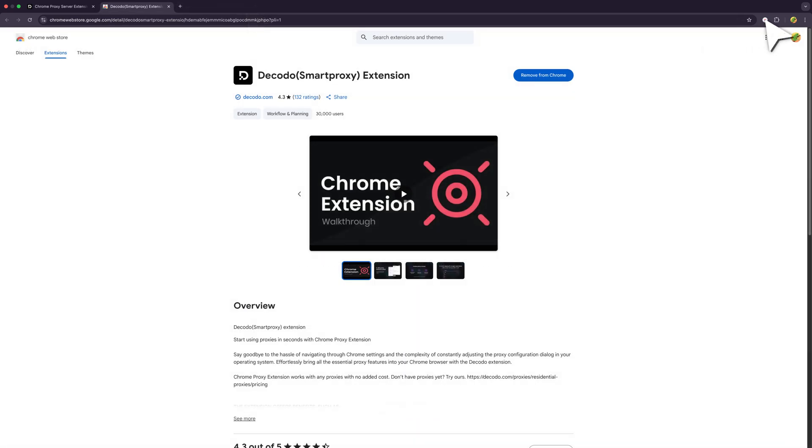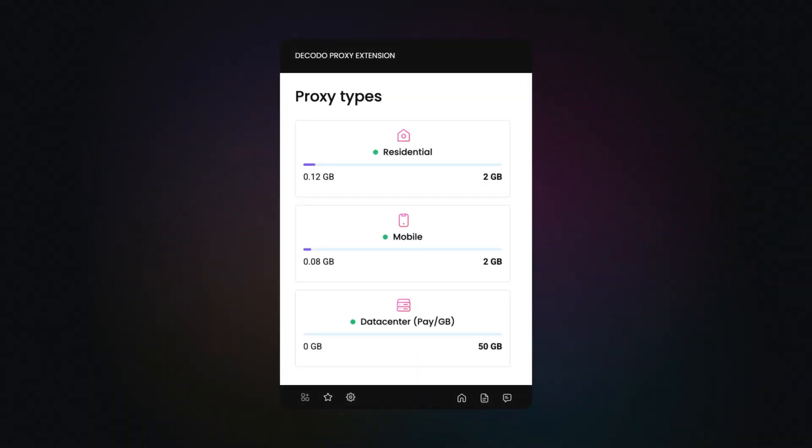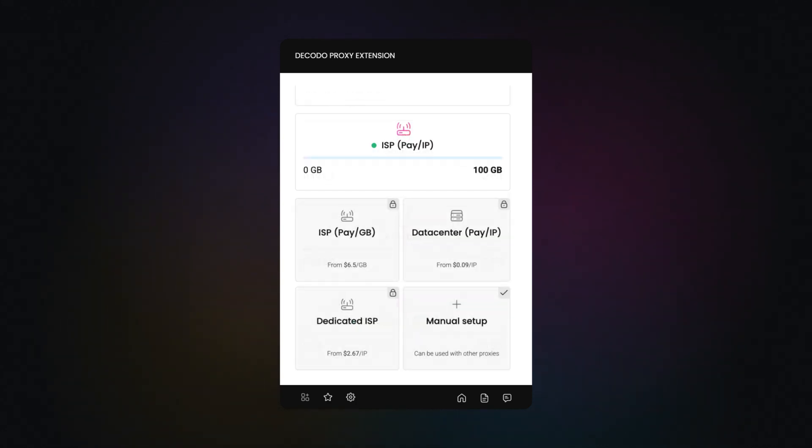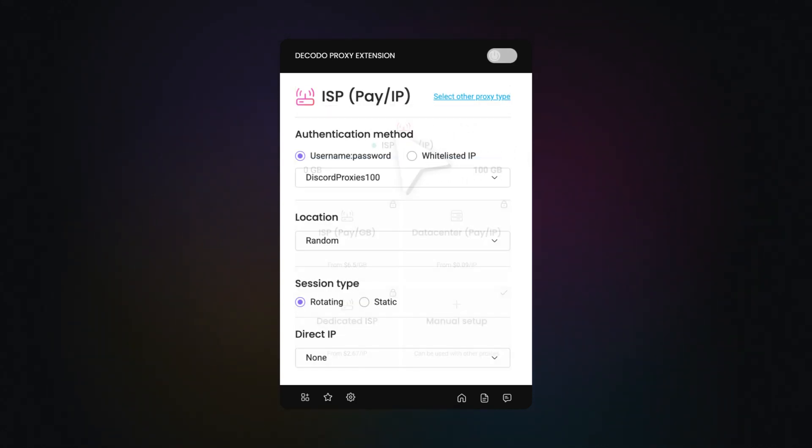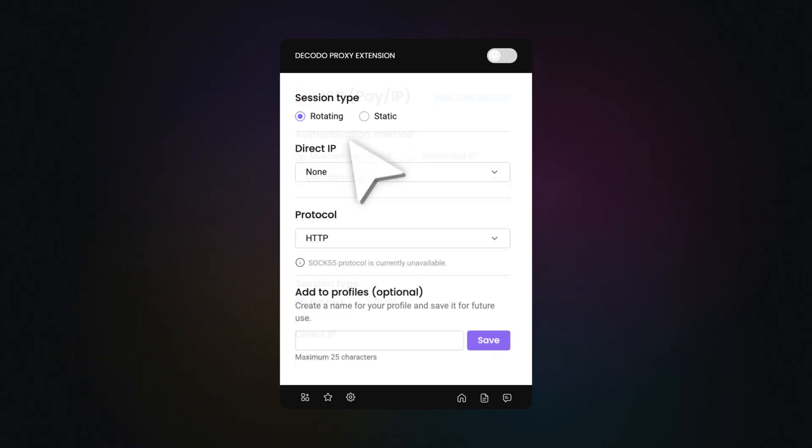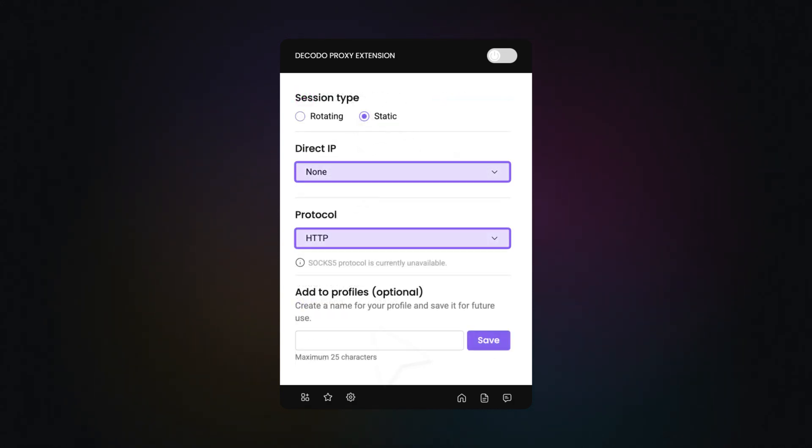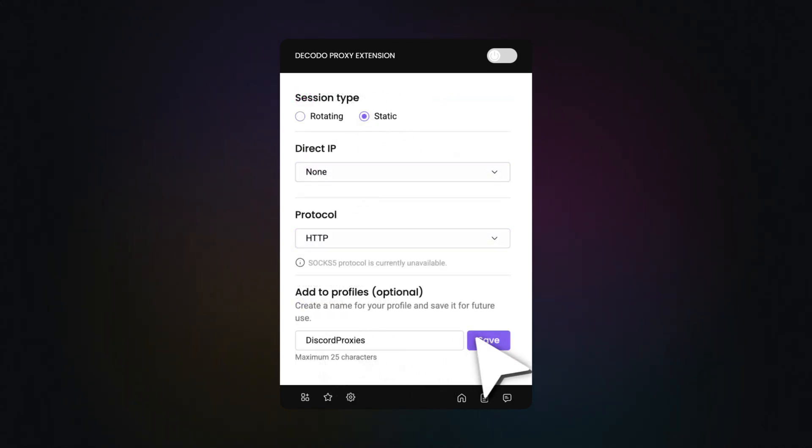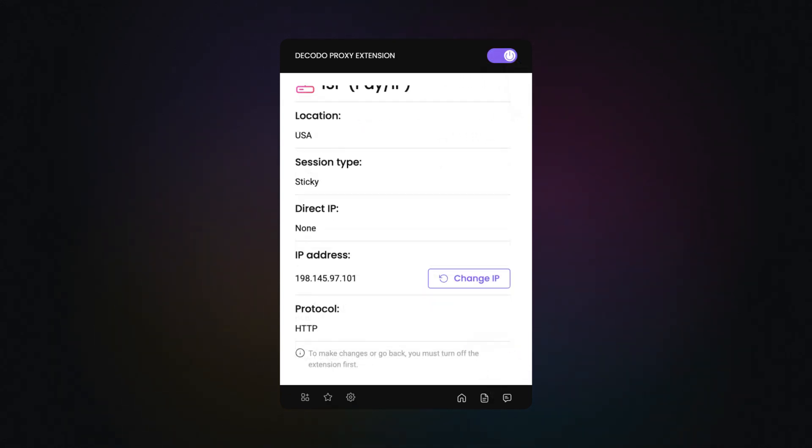Relaunch the extension and choose a proxy from your active plans. We'll go with static residential proxies, pay per IP plan. Select location, session type, and other parameters. Name the proxy for future use and save it. Once ready, use this toggle to enable the proxy.